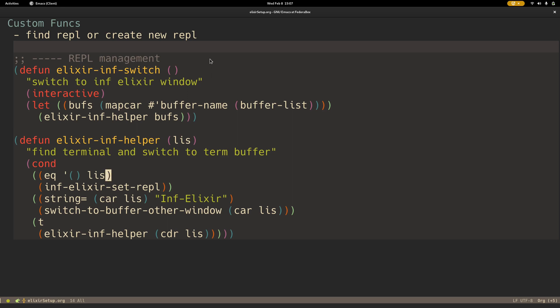Here I just have a simple cond where I see if the list is empty, in which case there are no inferior REPLs running, so I create a new one. And if I do find an inferior REPL, then I switch to buffer other window, that buffer.